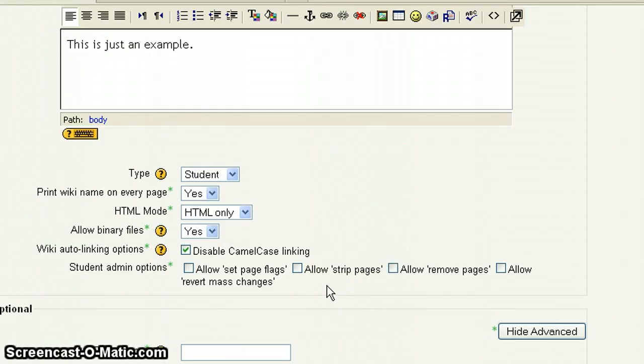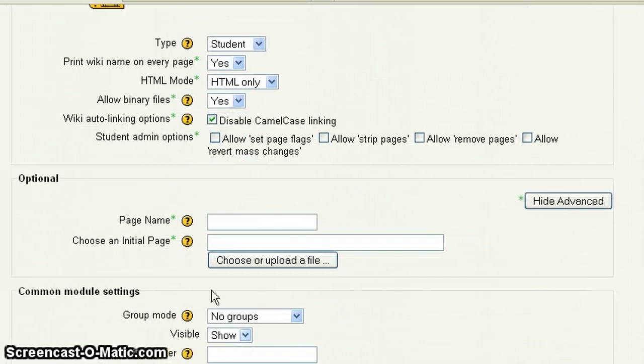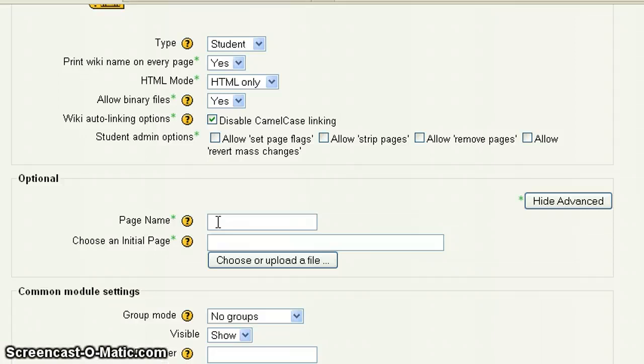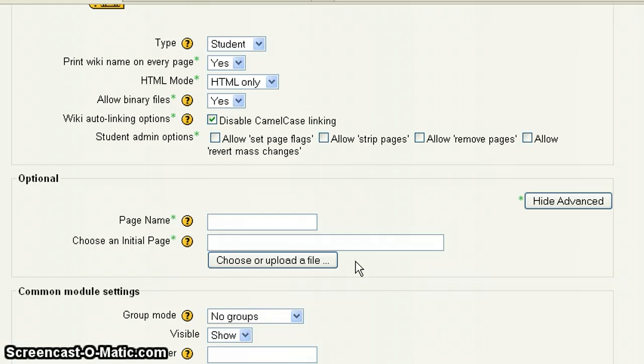Now if we scroll down, here you have page name. And again, you don't have to fill this in. If you fill this in, the first page that's created will carry this name. If you leave it blank, the first page will adopt the name of the wiki. And here with the initial page, I wouldn't worry about this. I wouldn't worry about this unless you want to upload a particular file to the initial page from the beginning, which you can always do once you get in there. So that's up to you.